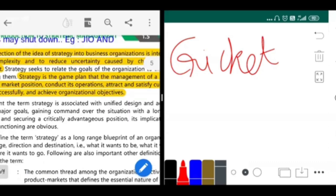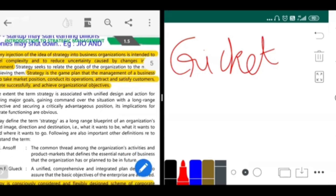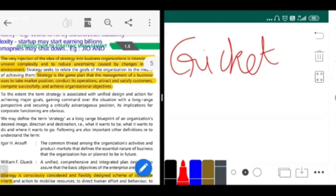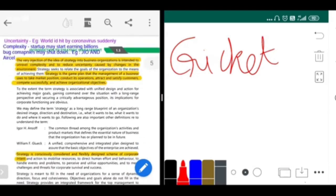Strategy is a game plan which the management of the business uses. Why do they use such a game plan? They want to take the market position, want to be the number one leader, want to conduct their operations, attract a lot of customers to generate revenue, be the best competition to everyone, compete successfully, and achieve whatever the organizational objectives are. This is what strategy is.